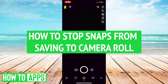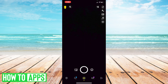Hey everyone, this is Ryan here with another tutorial. Today I'm going to show you how to stop snaps from saving to your camera roll. You'll know this feature if you are just frustrated why all your snaps are appearing on your camera roll as soon as you send them or as soon as you take them. So I'm going to show you a way to get around that.